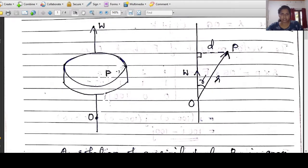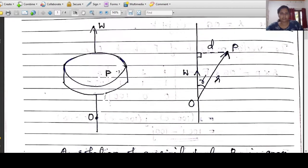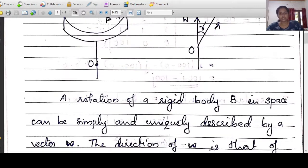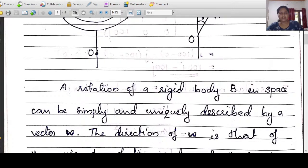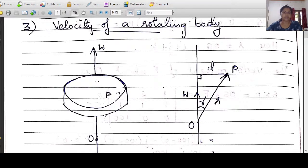Here we have a rotating body, and here is the definition. A rotation of a rigid body B in space can be simply and uniquely described by a vector w. This vector w actually represents the axis of rotation direction. The vector represents the axis of rotation.